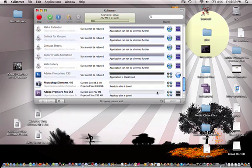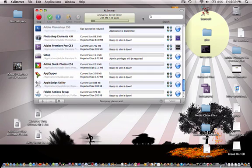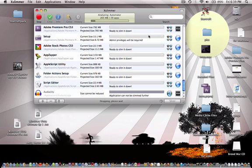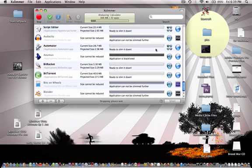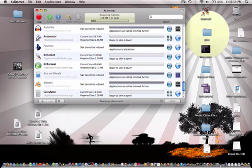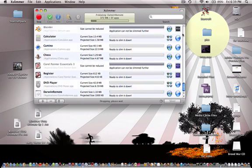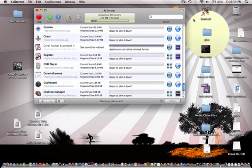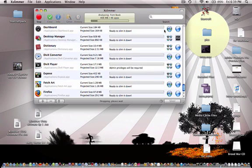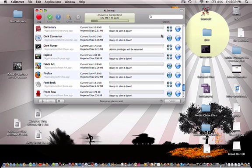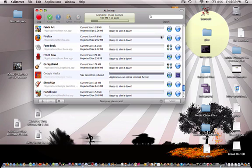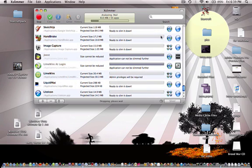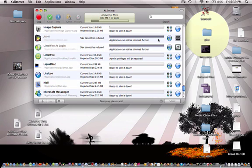And then it should take you to this screen here. And then it will ask you if you want to register the product. Just click do the demo. And it will give you 50 megabytes of slimming for the demo, which wouldn't even be enough for a single app.